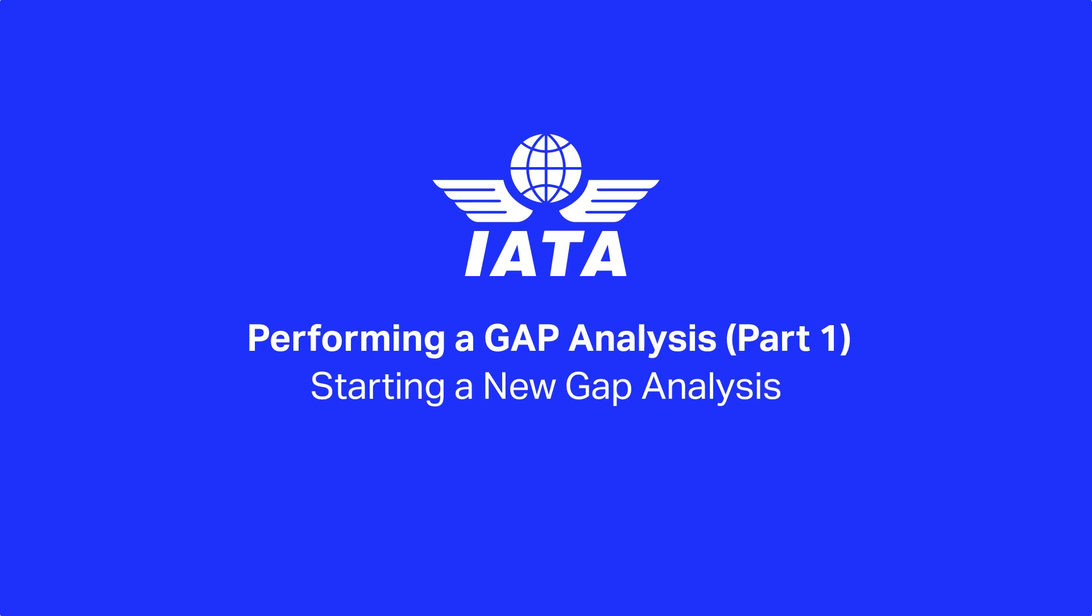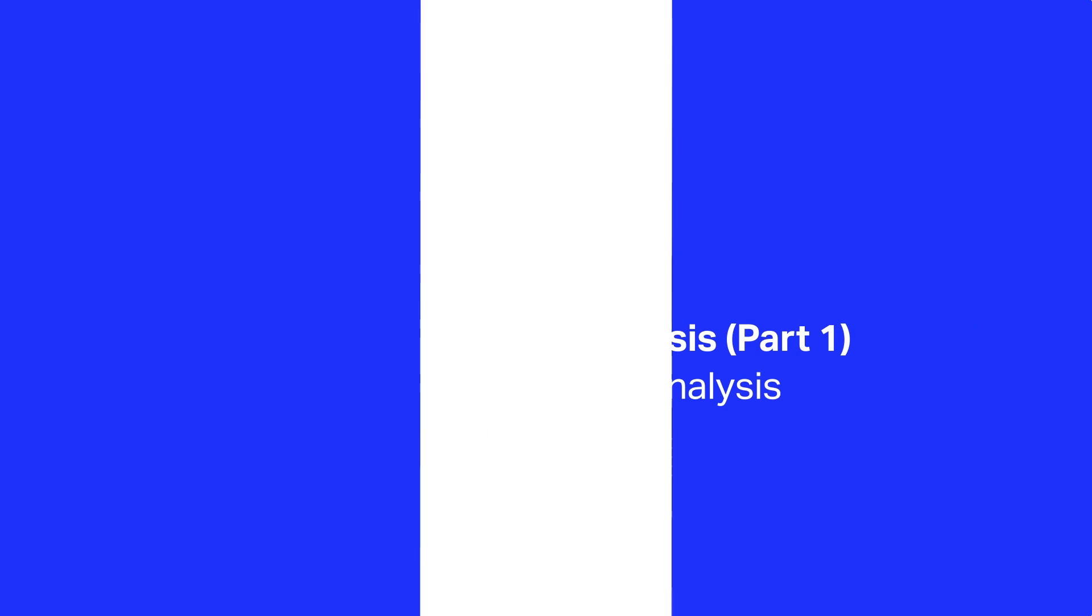Welcome to the iGOM portal tutorial. This video explains how to conduct an iGOM gap analysis within the IATA operational portal platform, currently referred to as the iGOM portal.